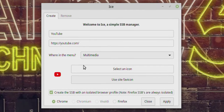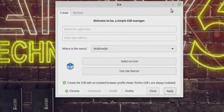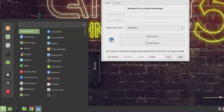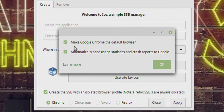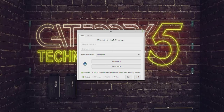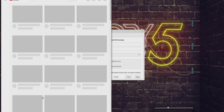With an isolated profile, if you log into YouTube within the app, it won't be logged in in your regular Chrome — it's like its own separate profile, not quite incognito but similar. You can choose whether you want that or not. I'll say yes — isolated browser with Chrome — and click Apply. If I go to my Linux Mint menu under Sound and Video, I now see a button called YouTube.